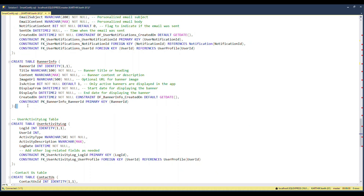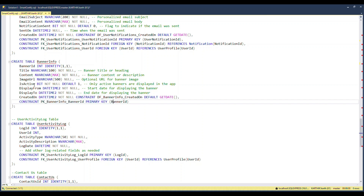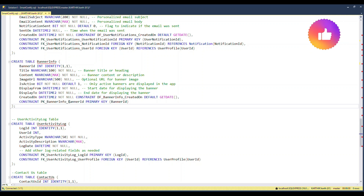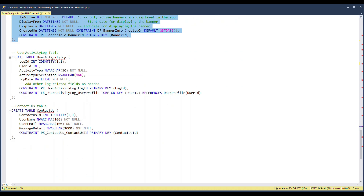There is a standalone Banner table — when users log in or visit the home page, I want to show a rotating banner managed by admins. This table holds the banner information. Angular will call an API, get the banner data, and display it. If the banner's end date has passed, it won't be shown unless the admin updates the date. It's another standalone table with no relationships to other tables.